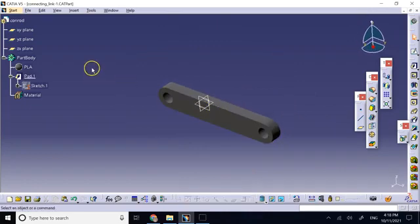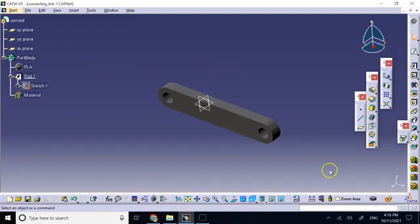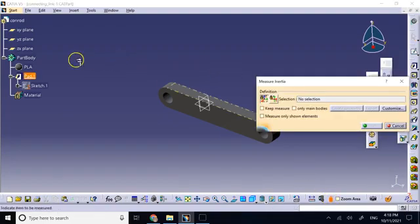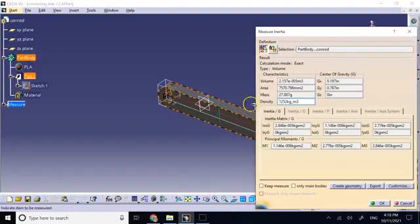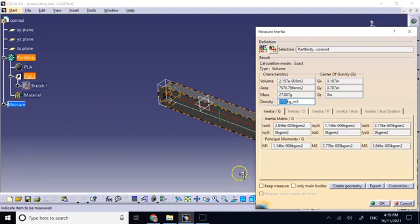But definitely the physical properties of it are what we have. And if you click here and click on the part, you definitely see the density 1252 is exactly the number that you have provided here.